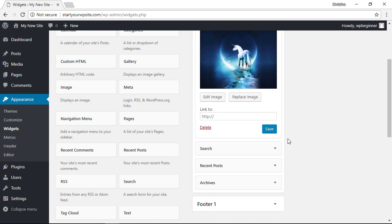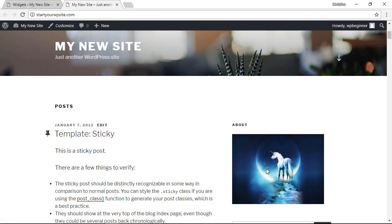You can also choose to link it to a particular website or a page on your site if you want. Once you're done, make sure you click save changes and now you have an image on your sidebar area.